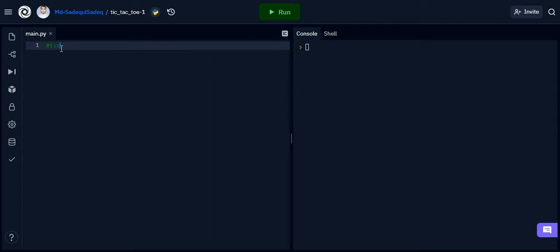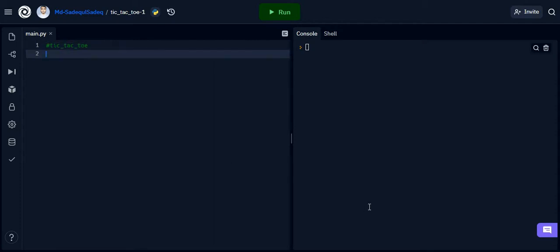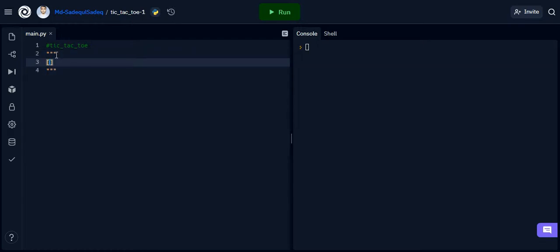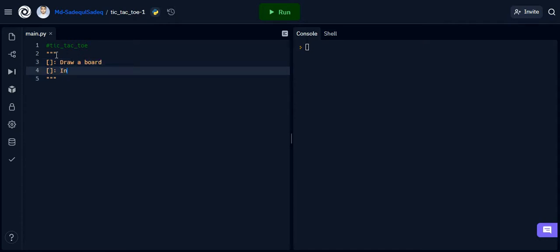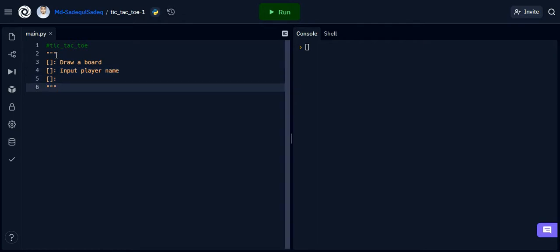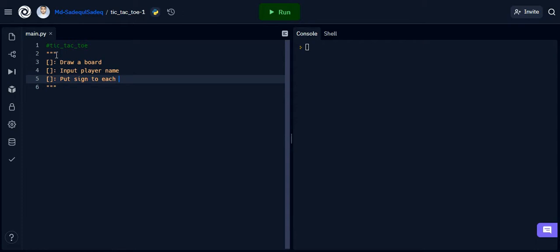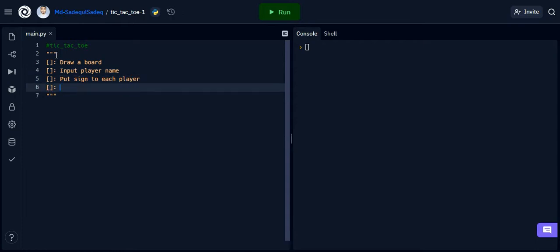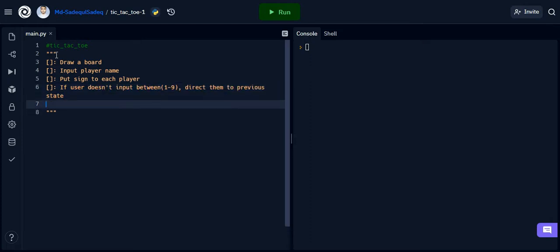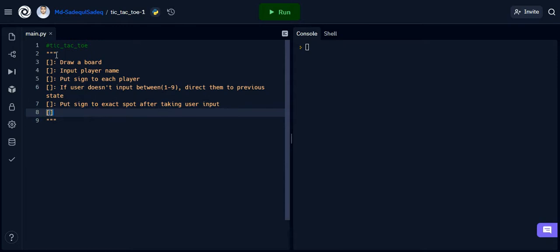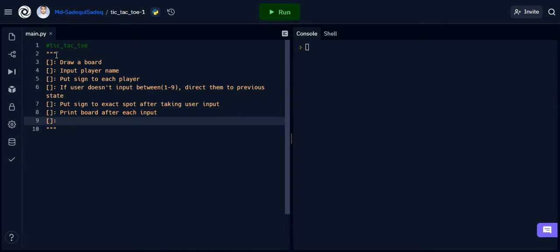First I am going to comment the tasks that we are going to accomplish to build this game. Task 1: draw a board. Task 2: input player names. Task 3: put a sign to each player. Task 4: if the user doesn't input between 1 to 9, direct them to the previous state. Task 5: put the sign to the exact spot after taking their input. Task 6: print the board after each input. Task 7: calculate and display the result. So there will be 7 tasks to complete.